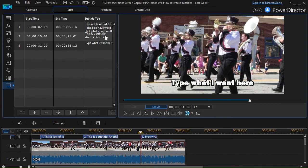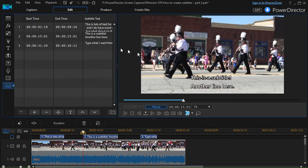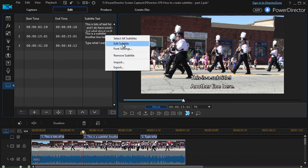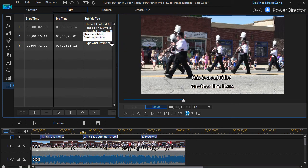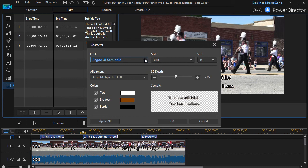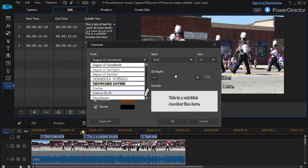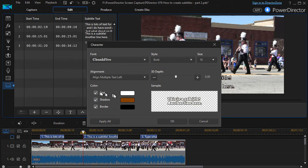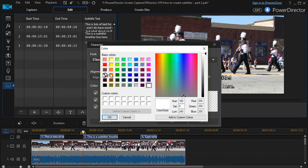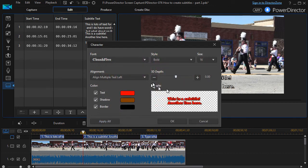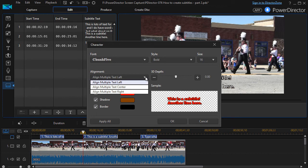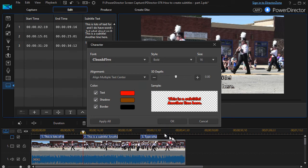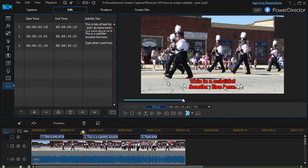I notice one subtitle did not change, so I can right click, edit it, right click again and change the text and font there. Let's try a different font style, and we'll change the background color to bright red. You can also set the alignment of multiple text lines — left, center, or right. Let's try center and click OK. Now it's aligned center. So you can style each subtitle differently.